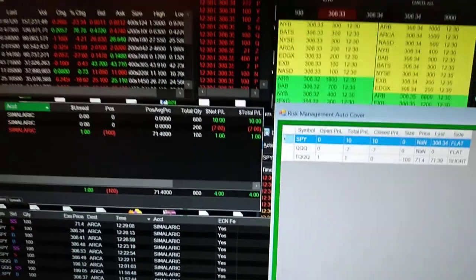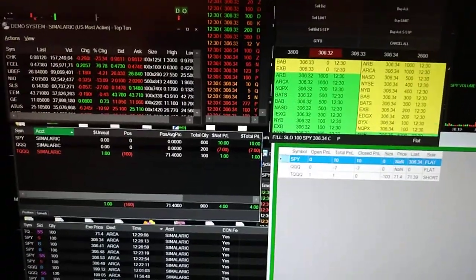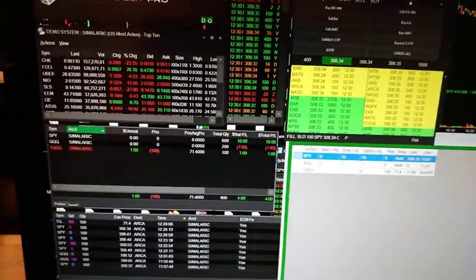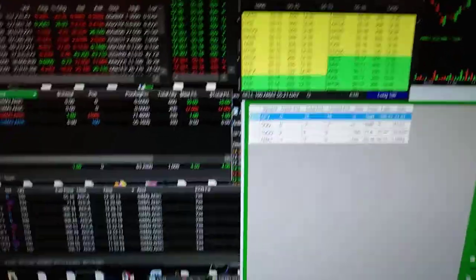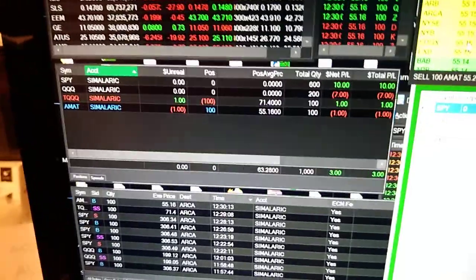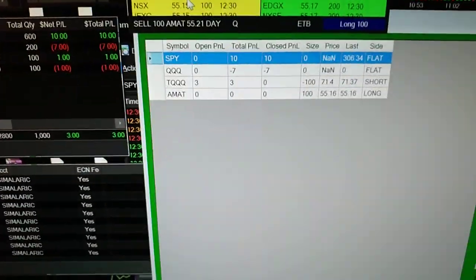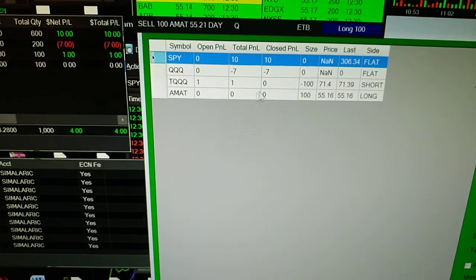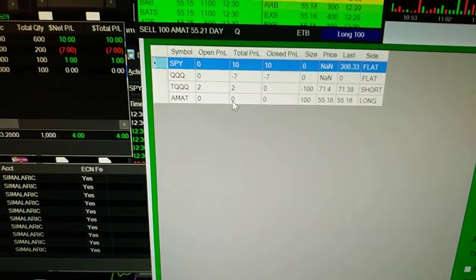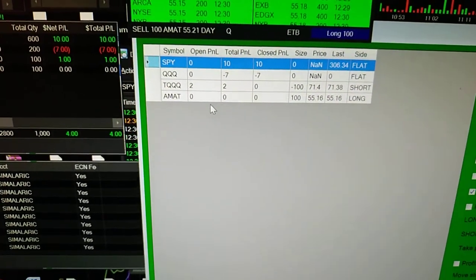Let's open a bit more and have something else — go for AMAP. We'll buy some AMAP as well. So we've got AMAP running, and QQQs and AMAP — sorry, SPY, QQQs and AMAP.